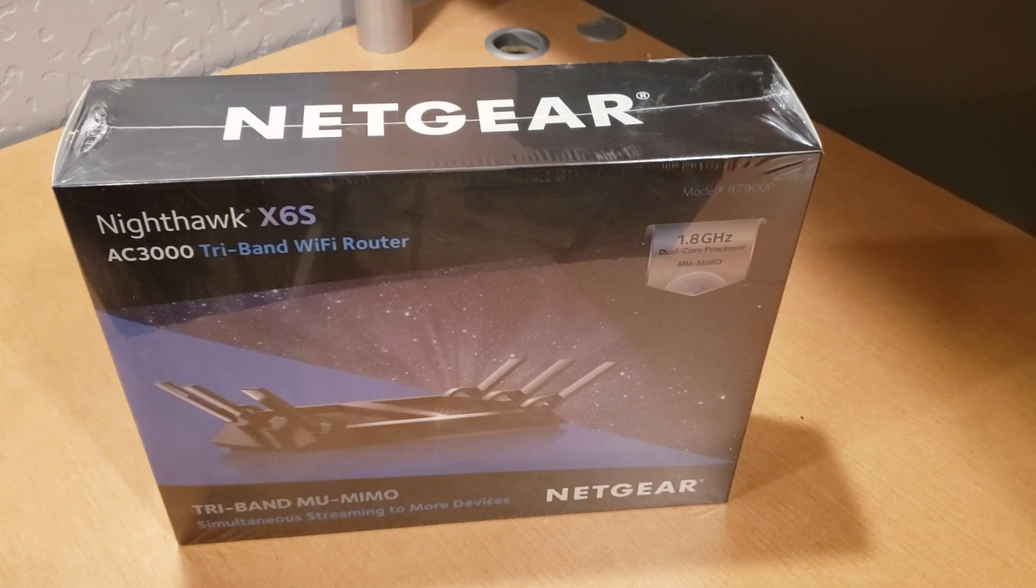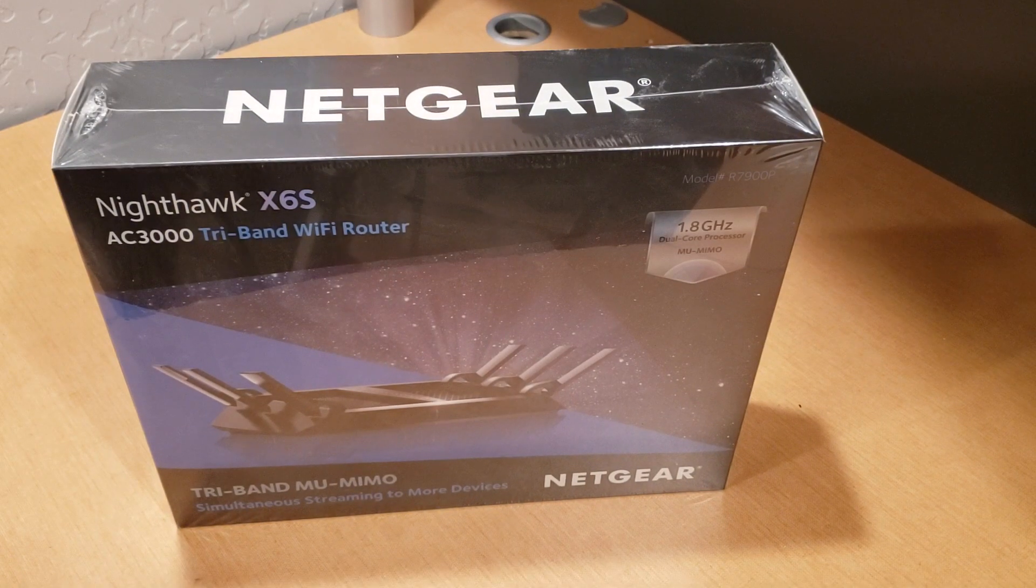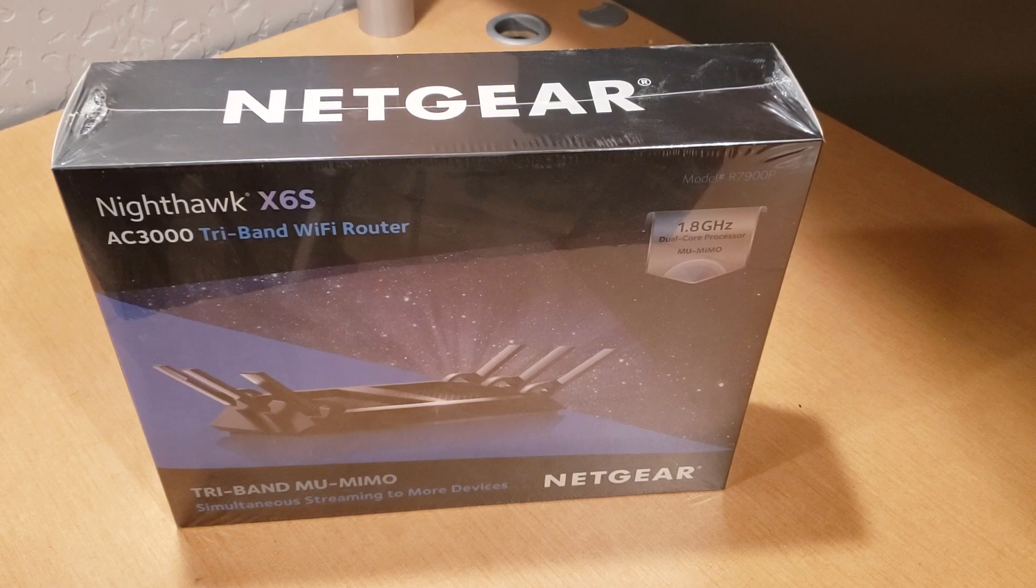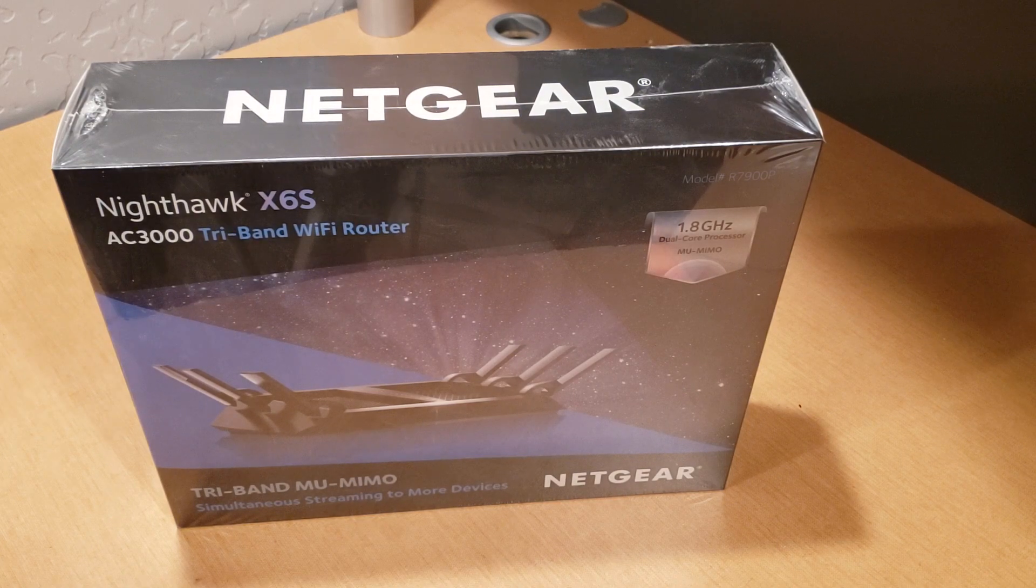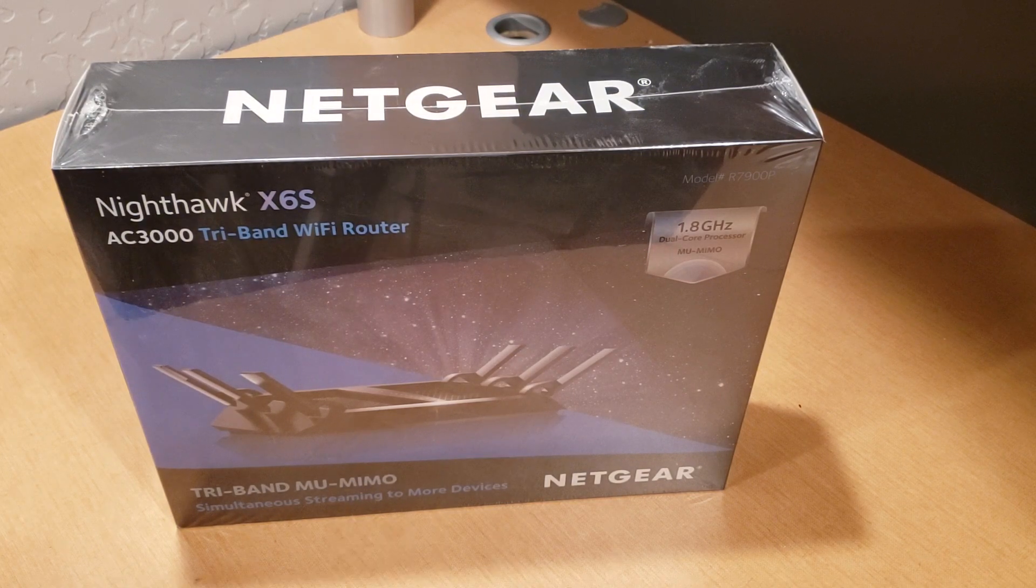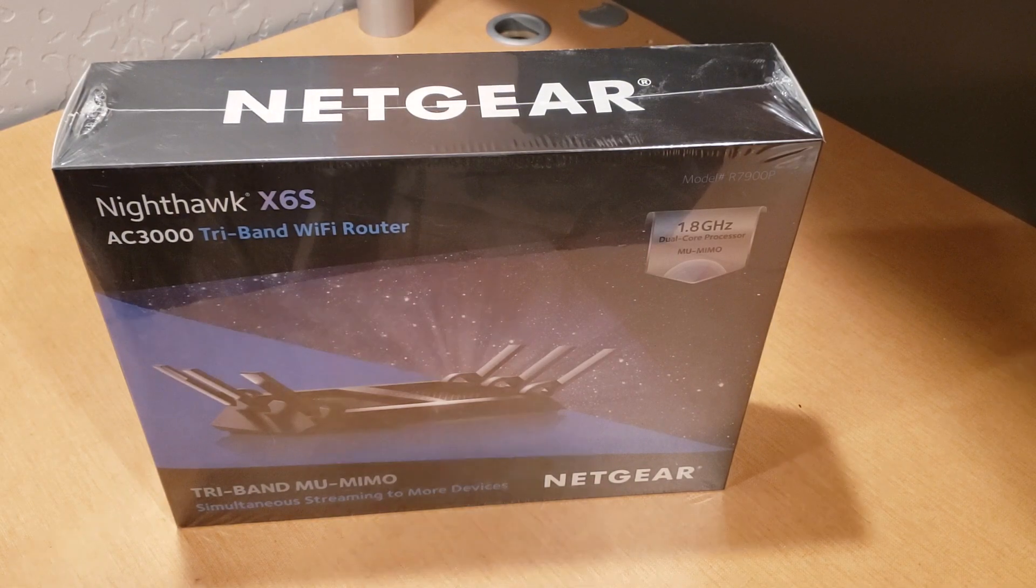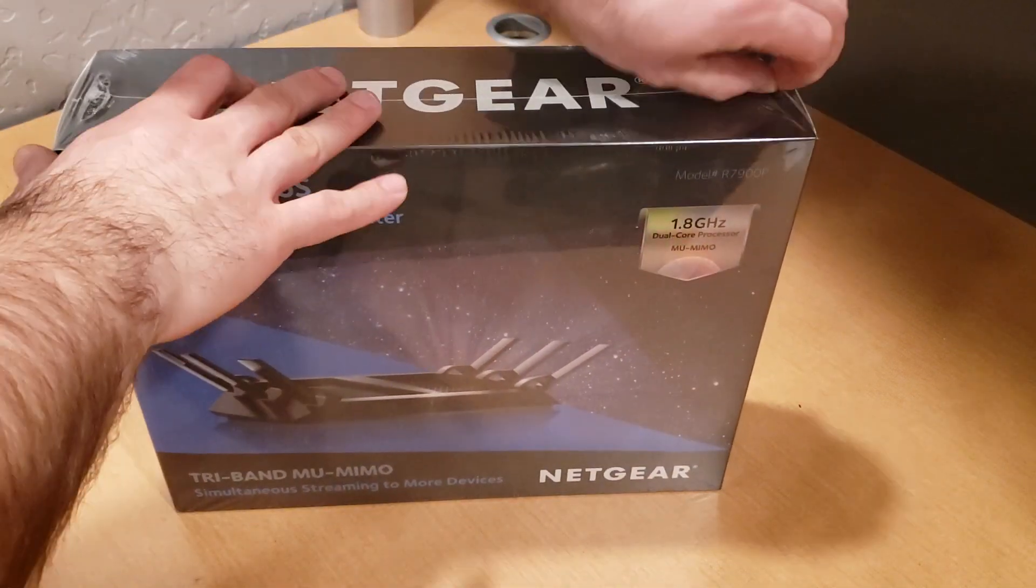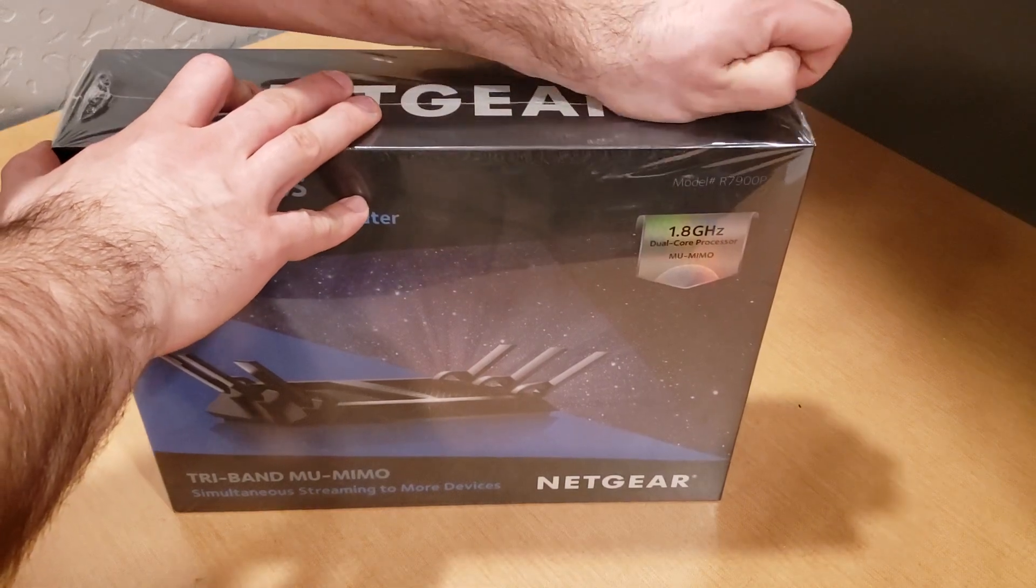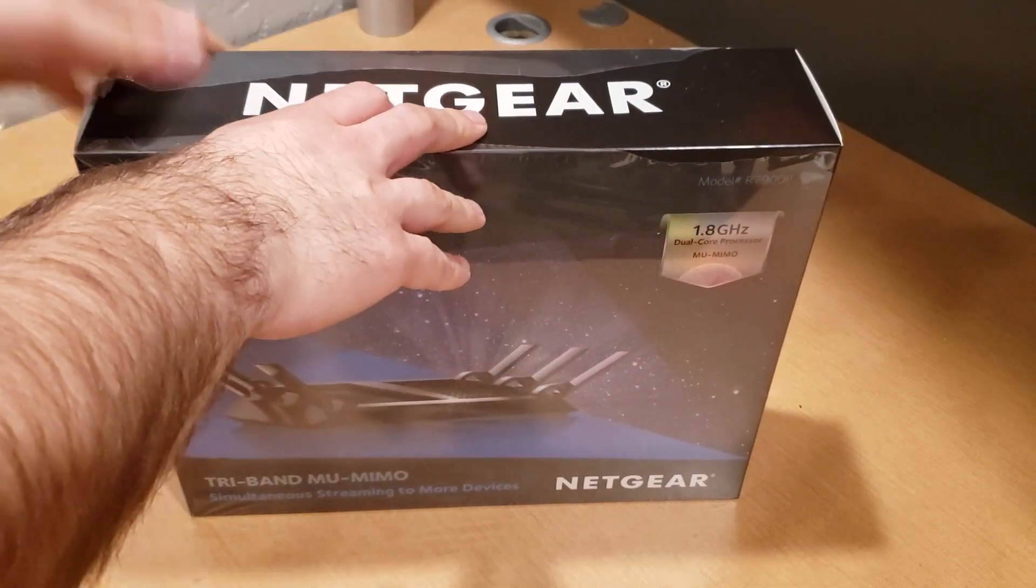What is up guys and gals, welcome to How to Smartphones unboxing videos. In this video I have a Netgear X6S AC3000 tri-band WiFi router. I'm going to be unpacking this, taking everything apart, and taking a look to see what is inside and what it comes with.